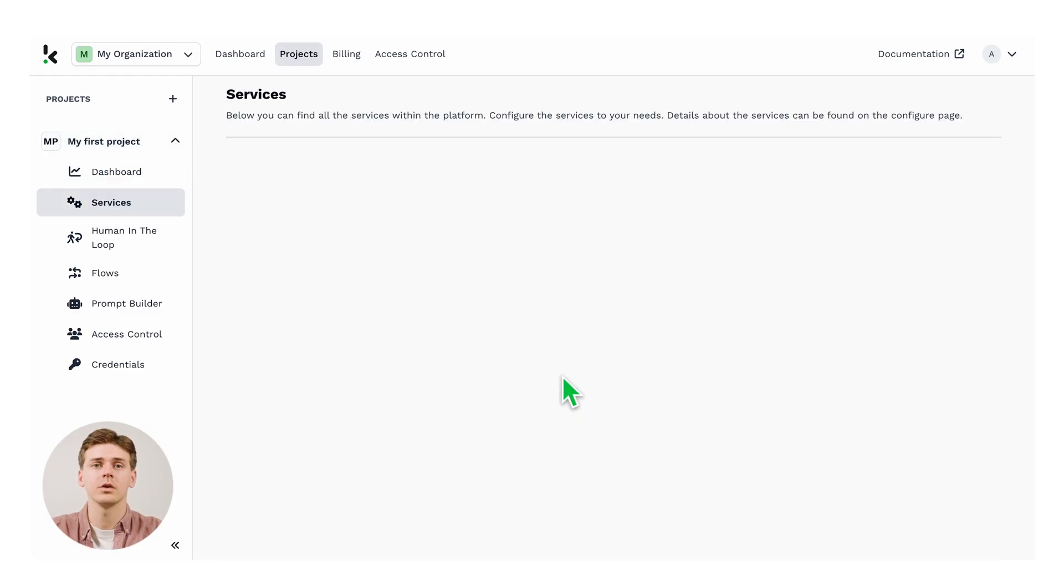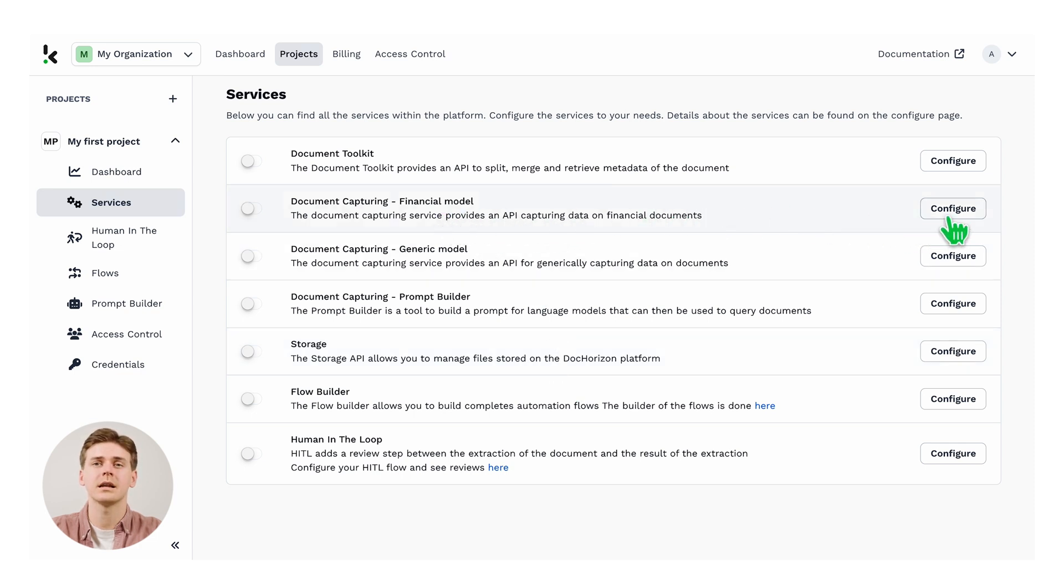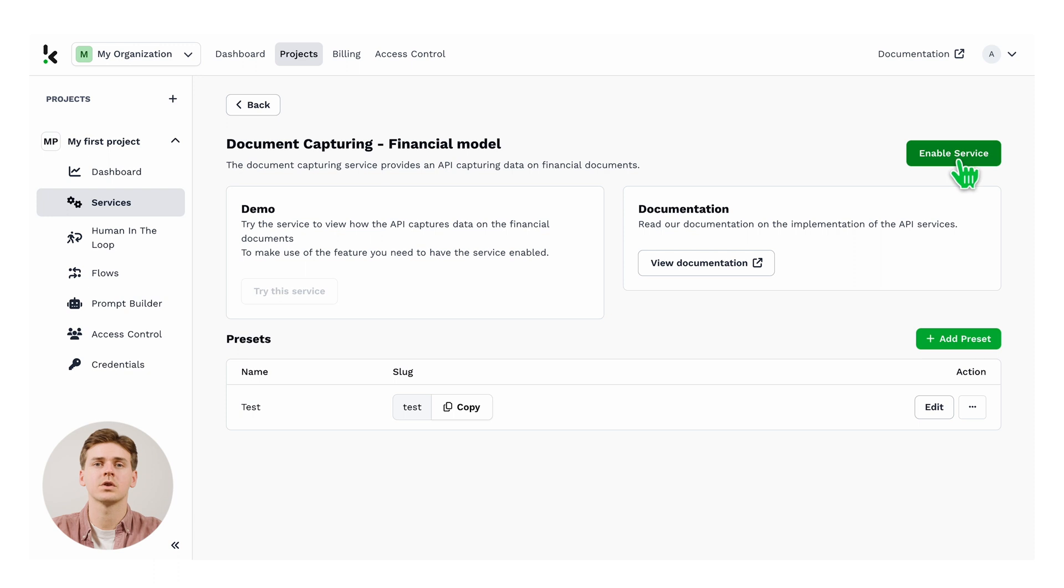In order to access our financial model, you need to configure the service first. Let's click configure on the right of your screen. Then we need to enable the service on the top right.